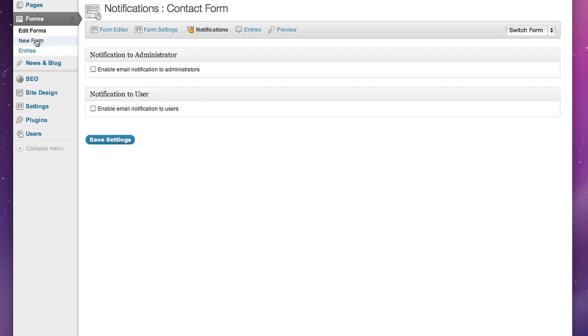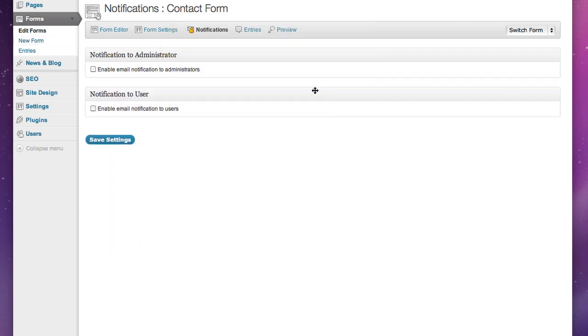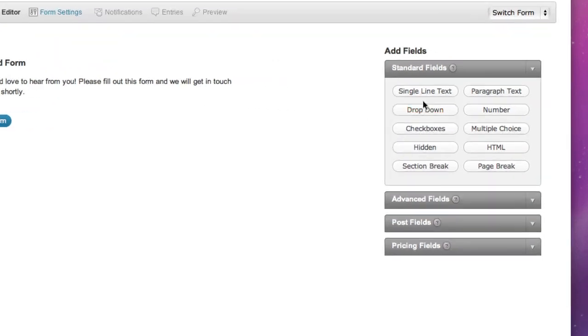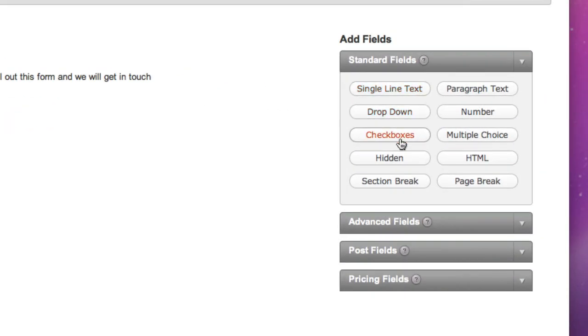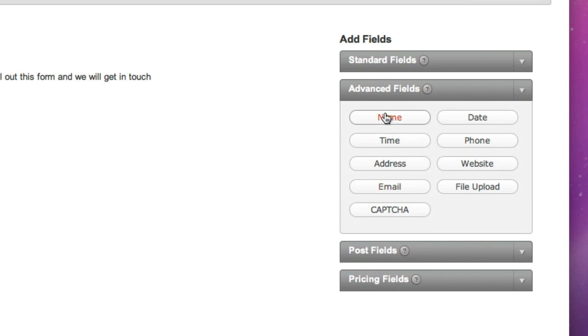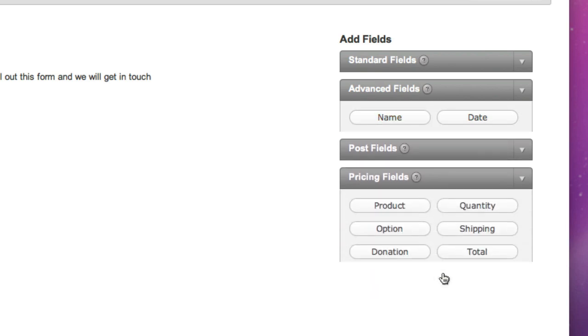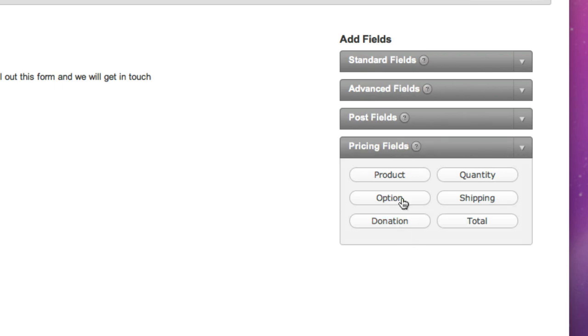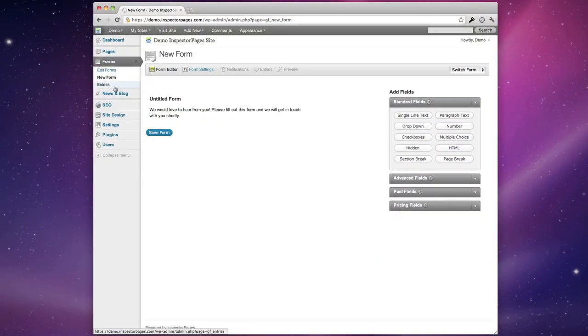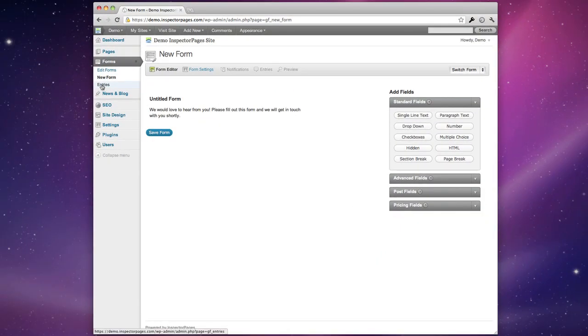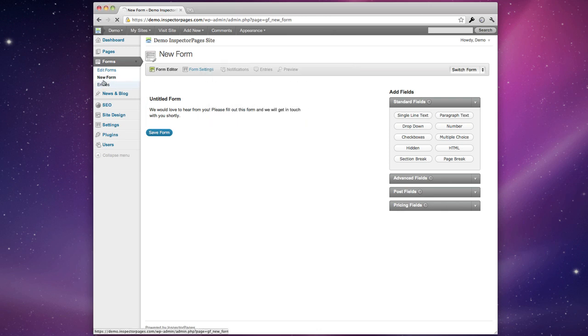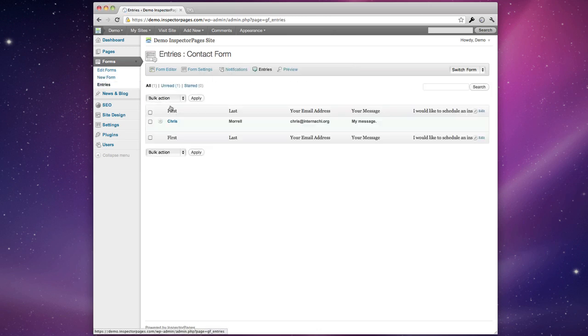You can add as many forms as you want and the form system is very robust. It lets you add all sorts of different fields including some advanced ones like file upload, phone number with verification, or even pricing fields. And once someone submitted an entry to your form you can just hit entries and you'll see each person's response. You'll also be emailed each of those responses.